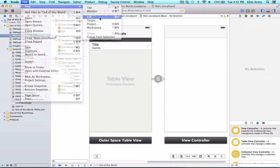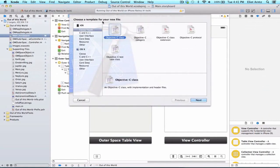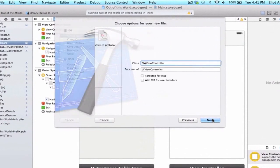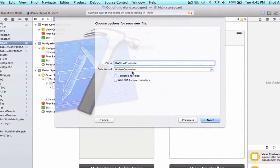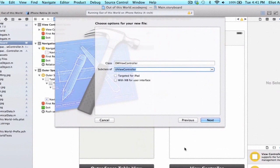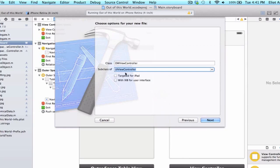We're going to choose iOS Cocoa Touch Objective-C class, and we're going to make this a subclass of UIViewController because we added a UIViewController object to our storyboard. So in order to have a controller to manage it, it needs to be a subclass of UIViewController.